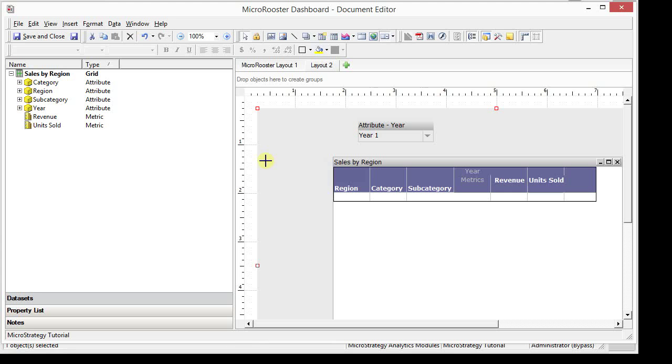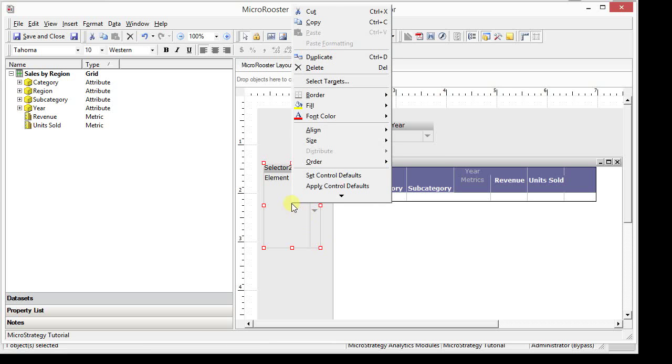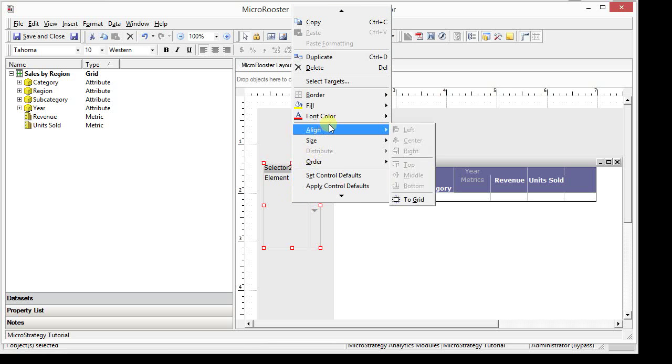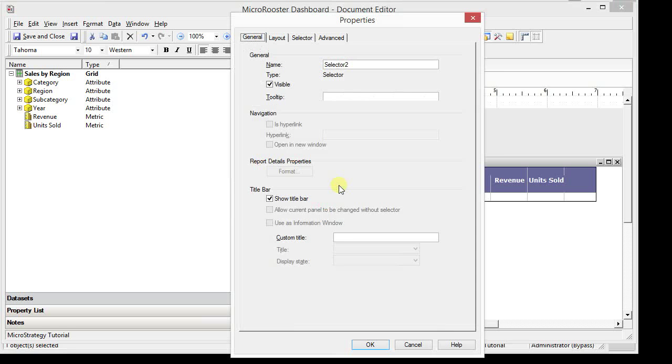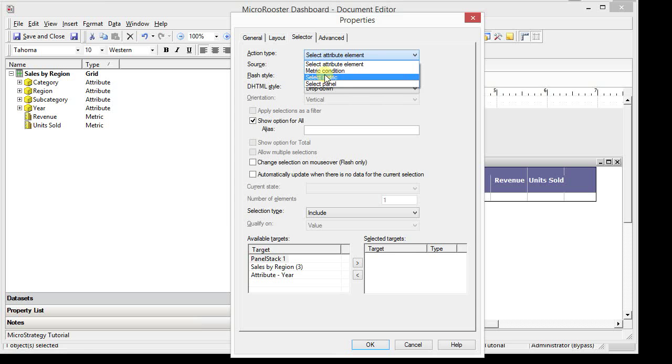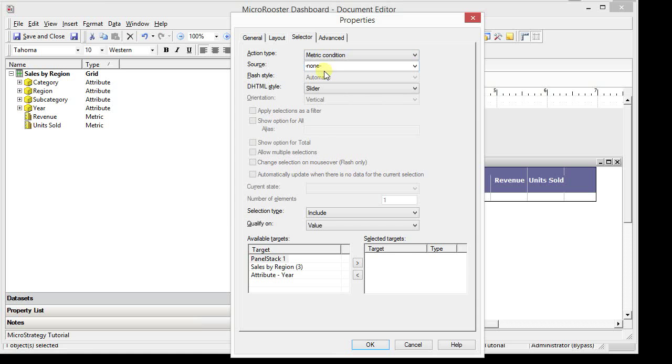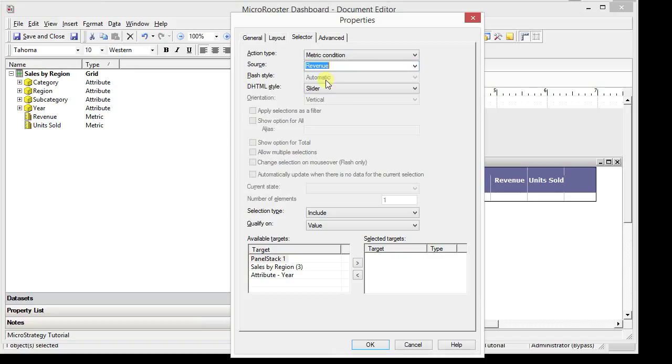I'm also going to add another selector. This selector is, let's just use the metric condition for this selector. There's two ways to display it, but let's just start with the first one, which is the default or the slider. Just call this metric filter. Change the action type to a metric condition. You still need to define a source. Let's just use one of the metrics. Revenue looks good.